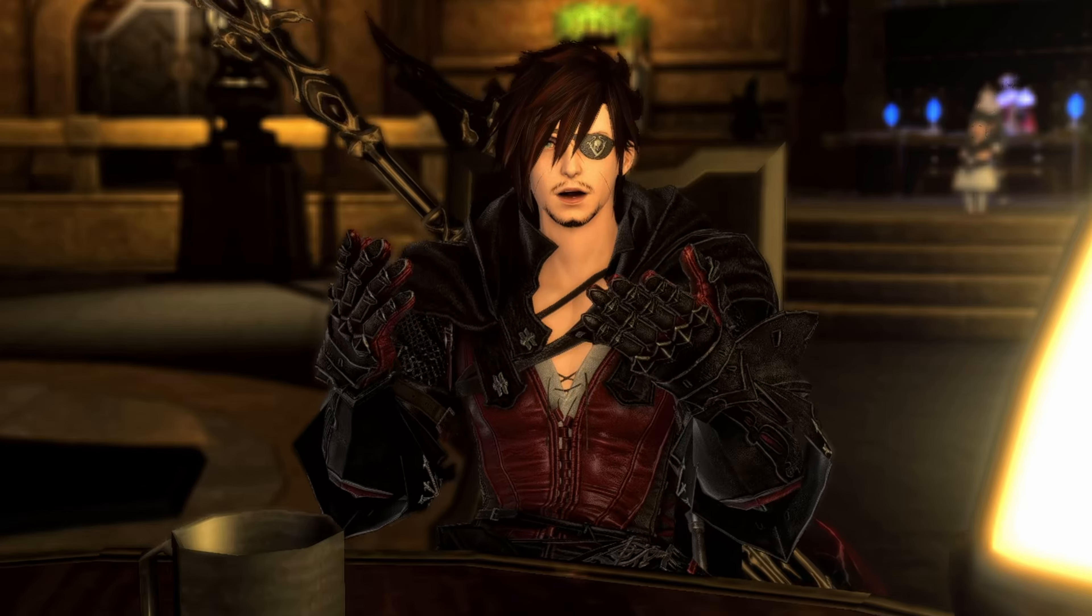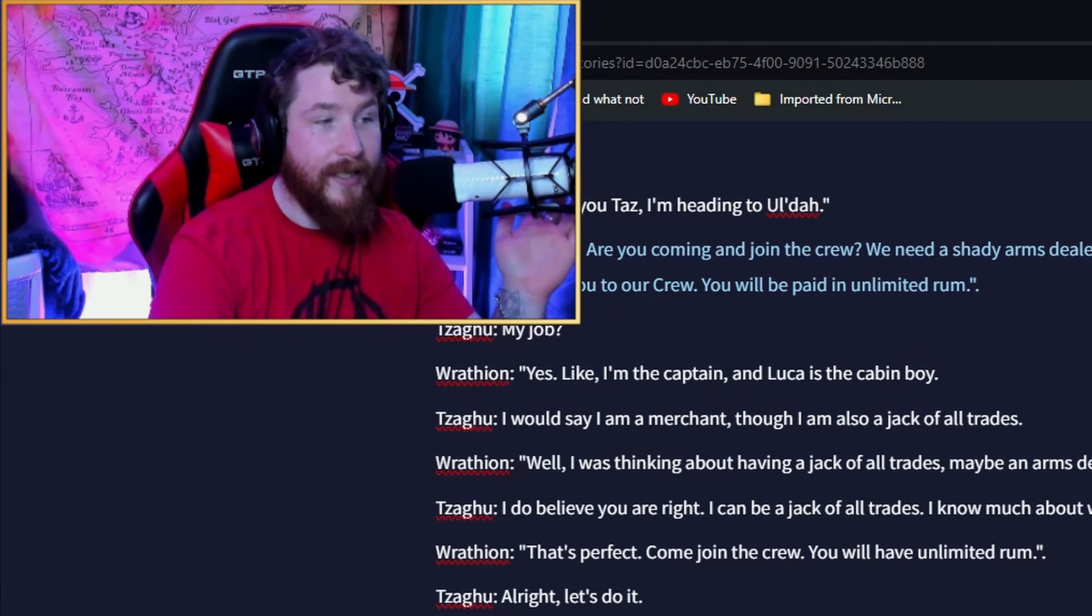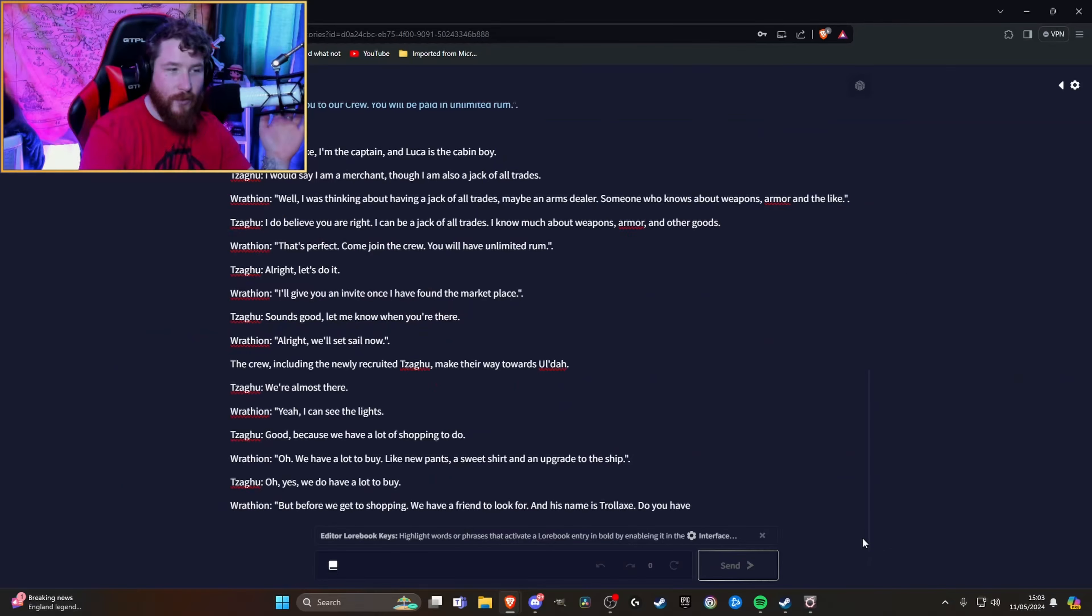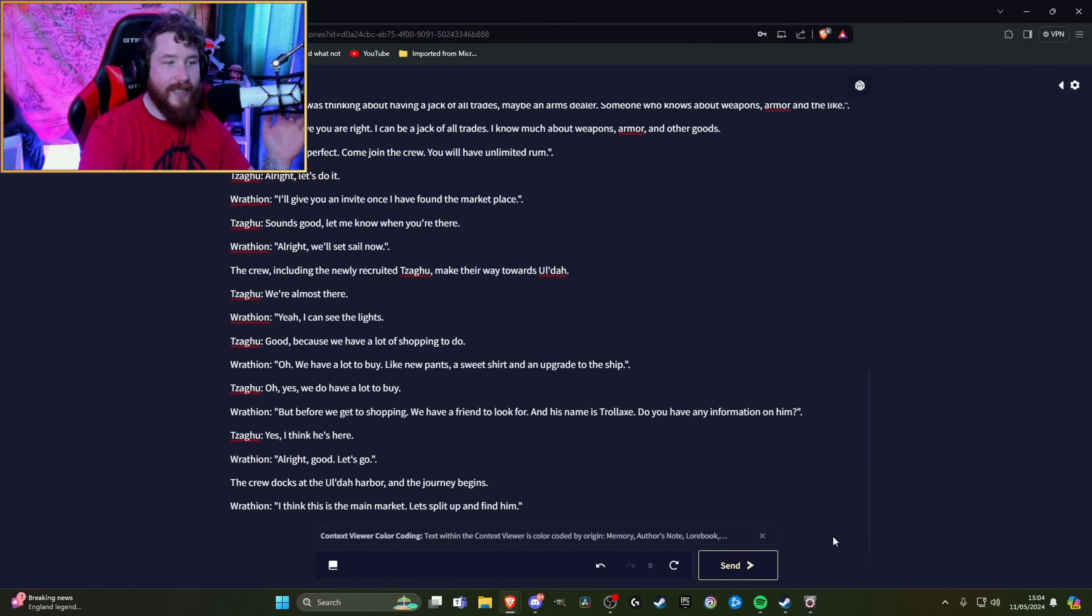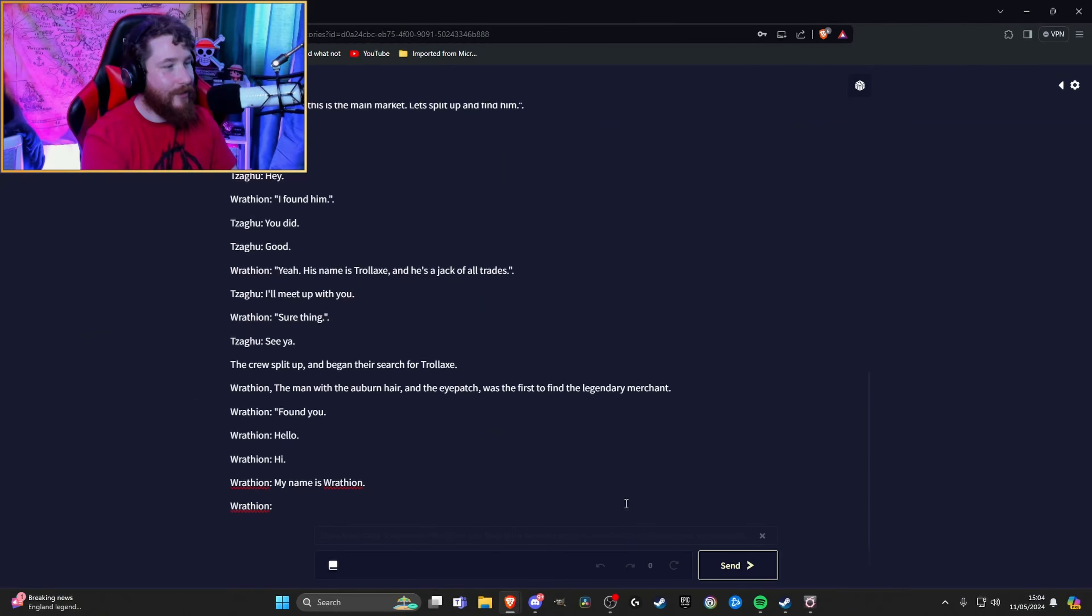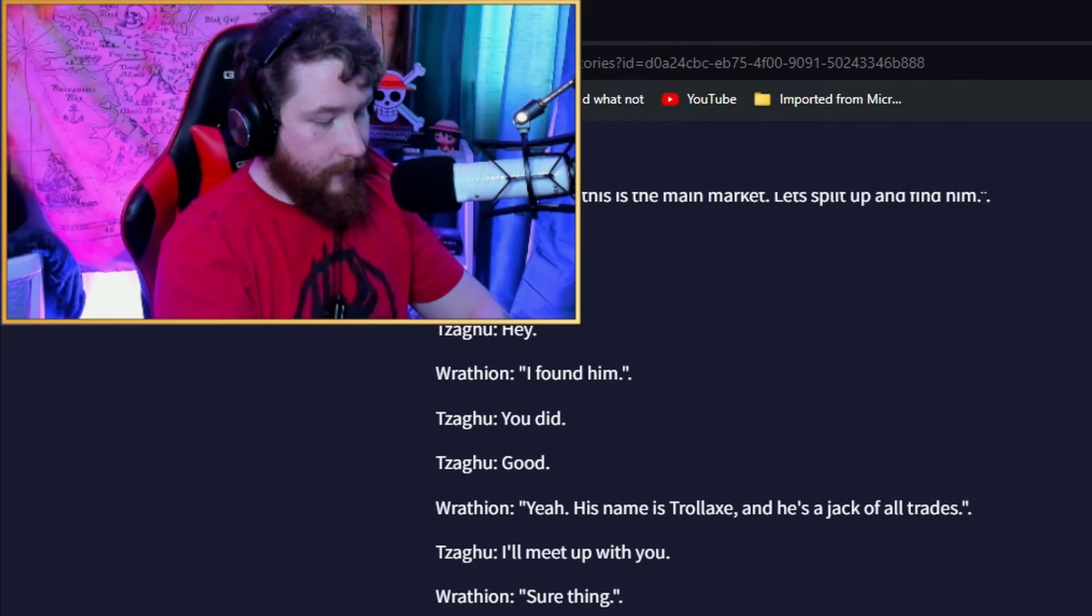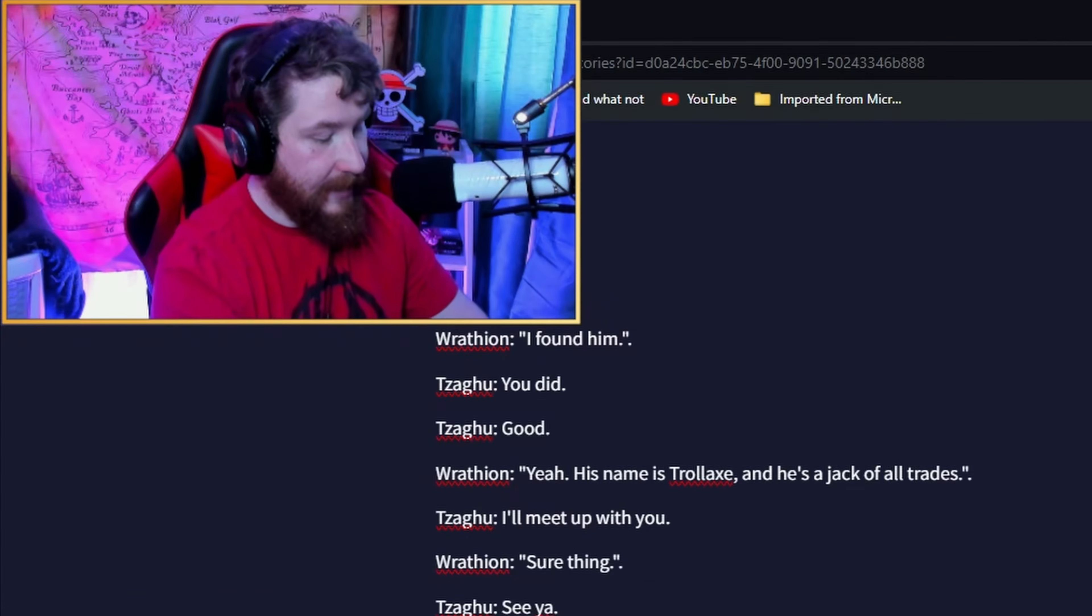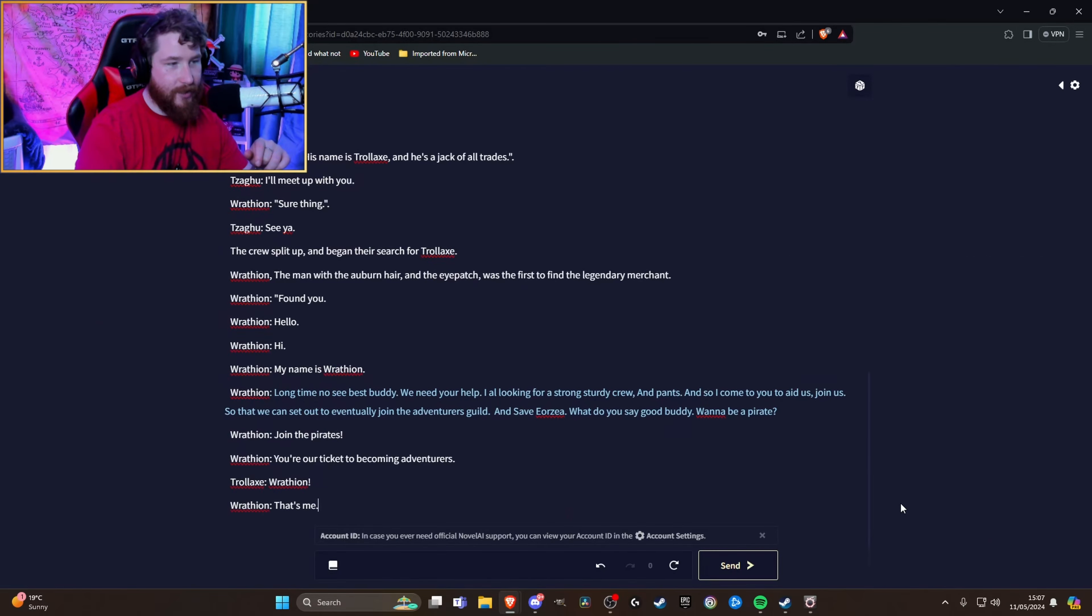We're almost there. Yeah I can see the lights. Good because we have a lot of shopping to do. Oh we have a lot to buy. Like new pants, a sweet shirt and an upgrade to the ship. But before we go shopping, we have a friend to look for and his name is Trollax. Do you have any information on him? Yes I think he's here. Alright good. Let's go. The crew docks to the Uldah Harbor. I think this is the main market. Let's split up and find him. The crew split up and began their search for Trollax. Rathian was the first to find him. Found you. Hello.